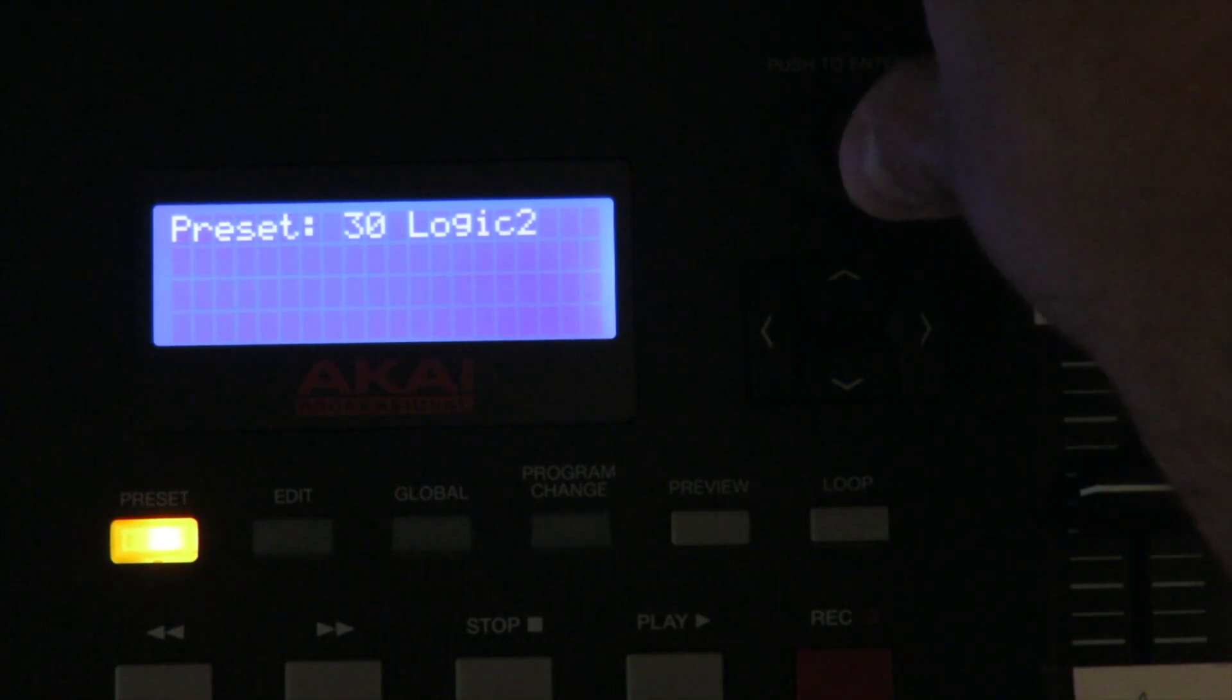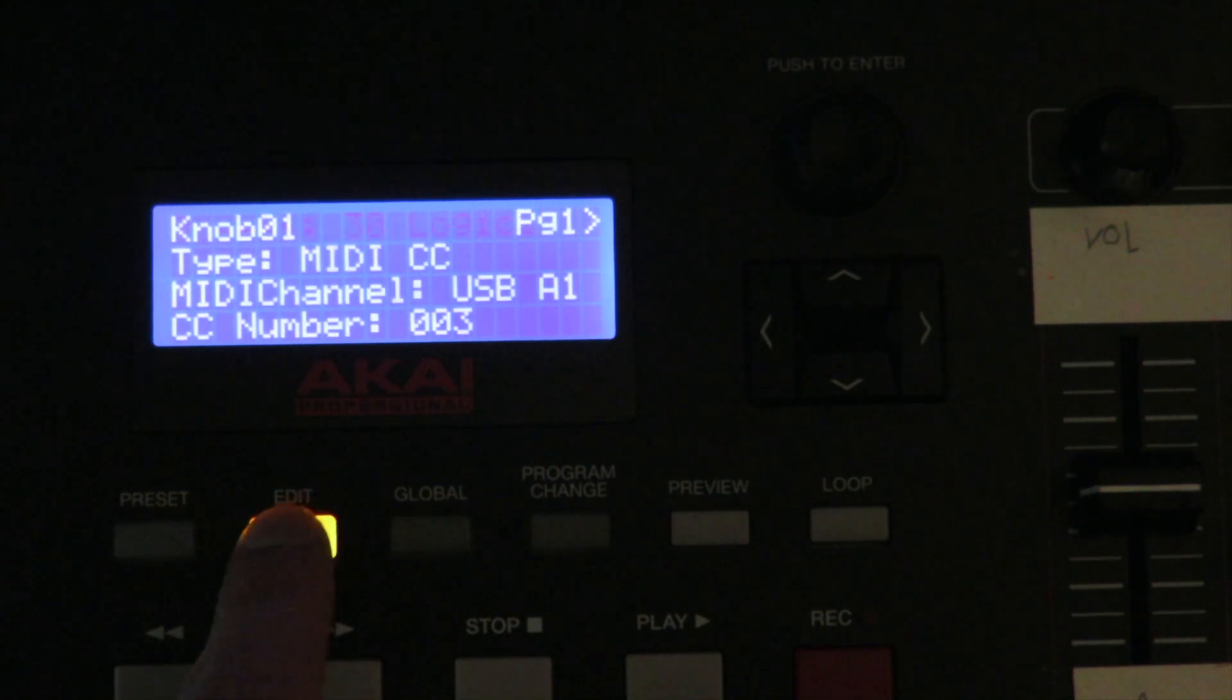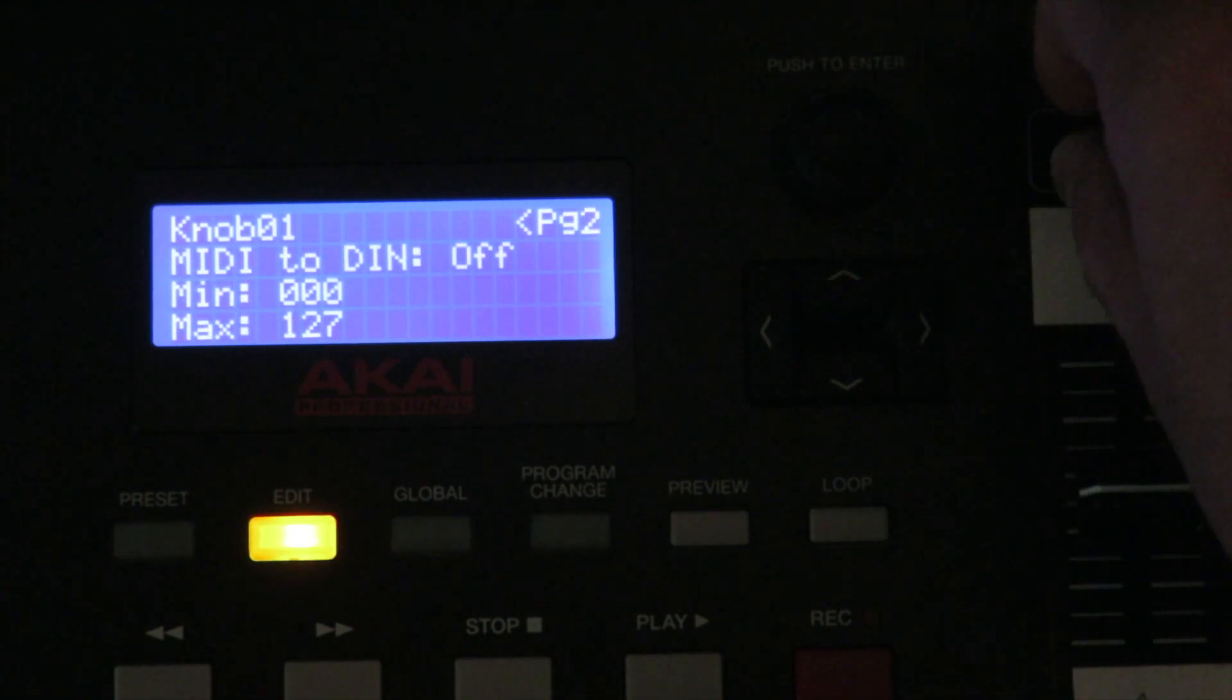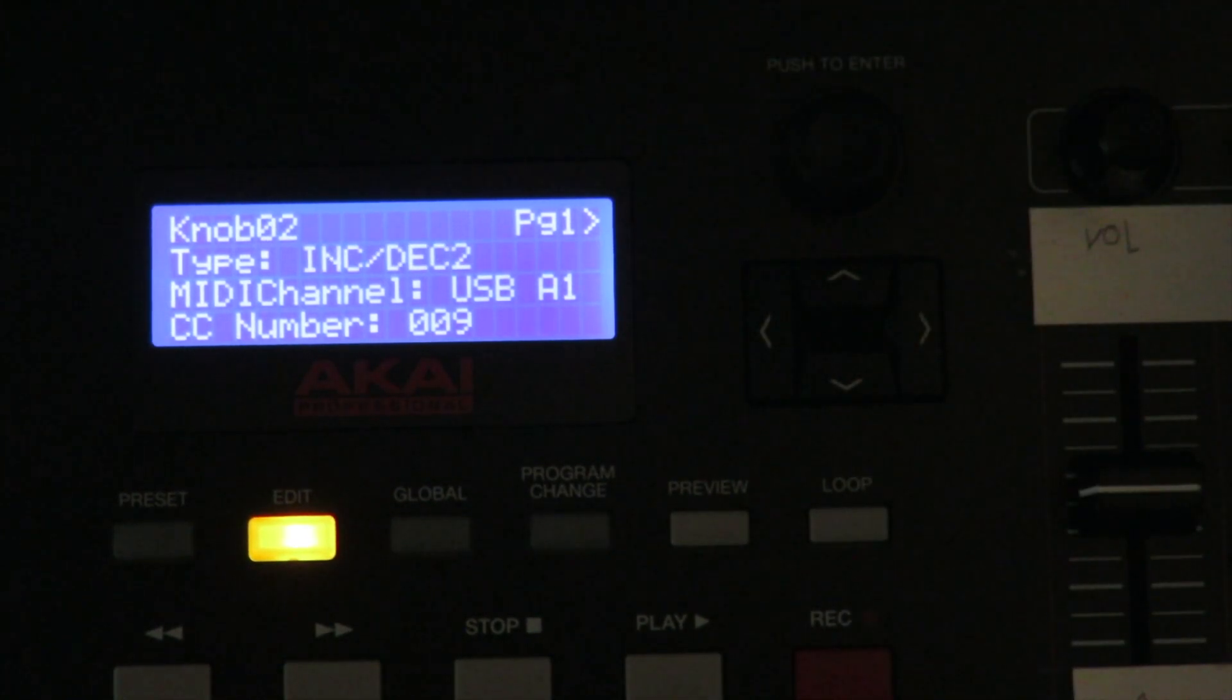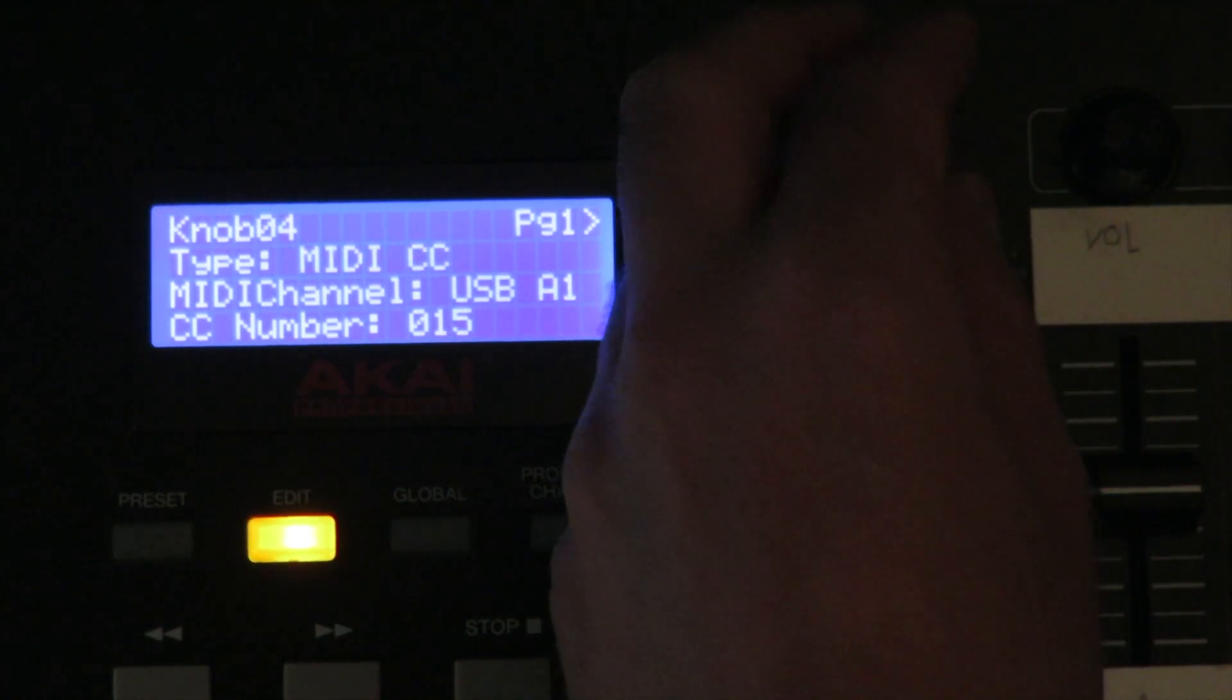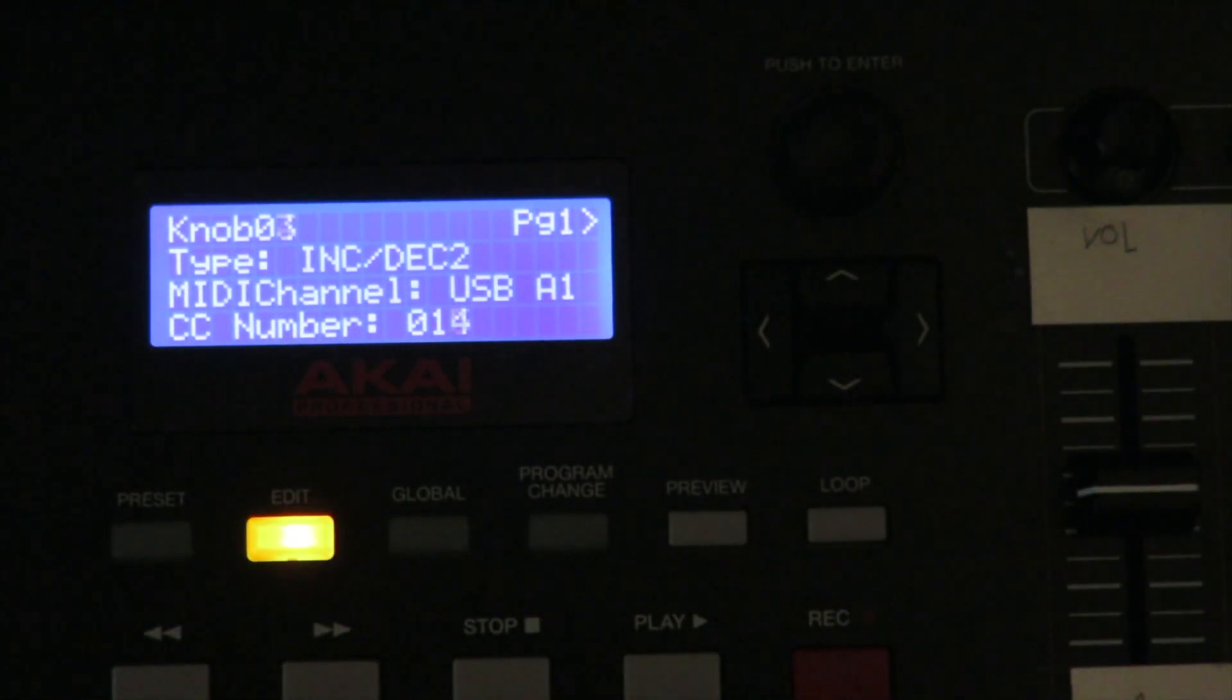So let's change that preset. So first for the knobs, we want to change them to Inc/Dec, to increase and decrease mode. I've found out that this one works better. Same for all the others. Basically this mode allows to send some relative changes to the DAW with some acceleration also. So it's quite interesting. Same for the 8 knobs.